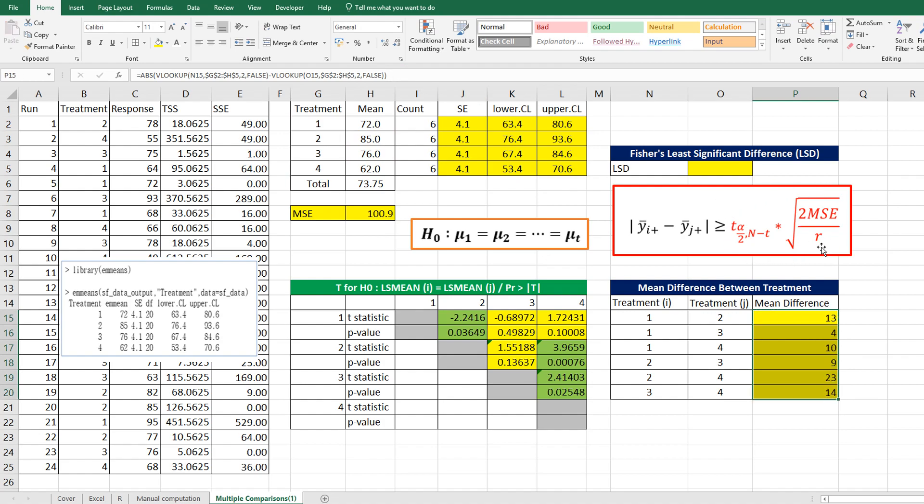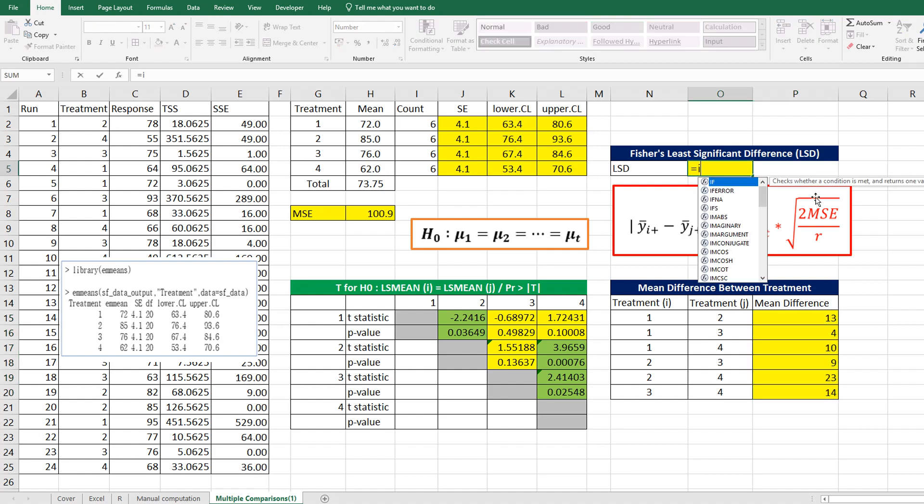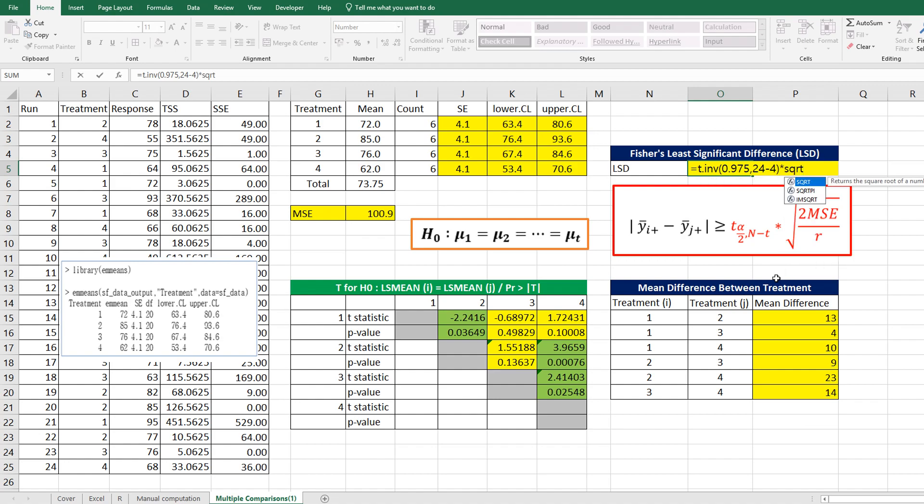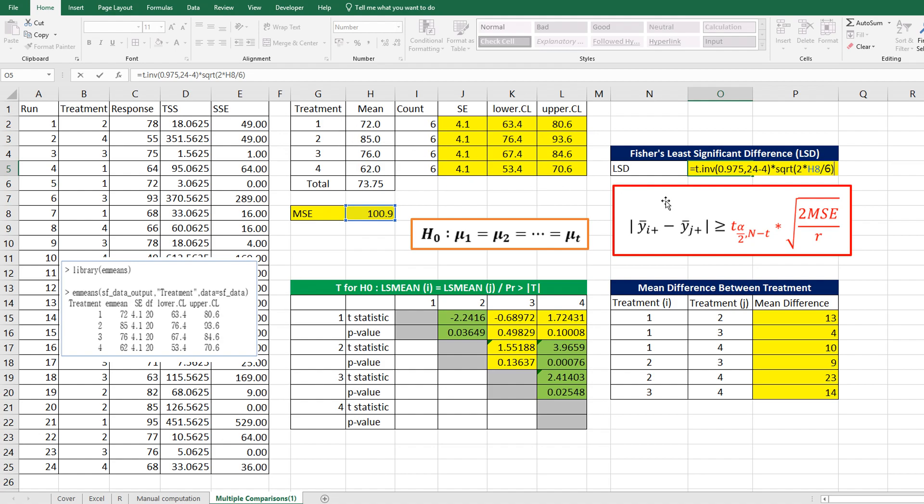Let's calculate the right part for LSD value: T.INV of 0.975, with 24 minus number of treatments (4) as degrees of freedom, and multiply by square root of 2 multiplied by MSE and divided by r, which is the number of observations.